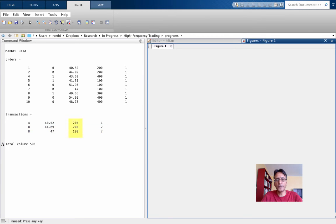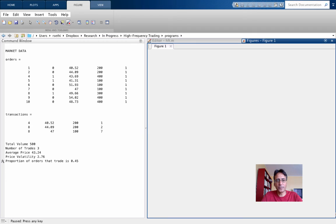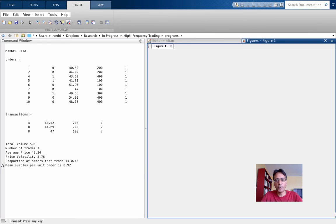Total volume as you can see is 500. There were three trades. The average price was 43.24. Price volatility, which is the standard deviation of prices, is 2.76. 45% of orders that were placed traded within the first 10 periods. And the surplus averaged over all traders who placed an order was 0.92.